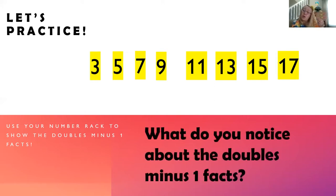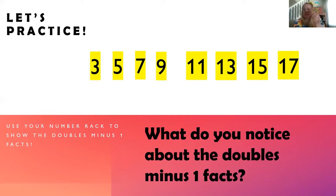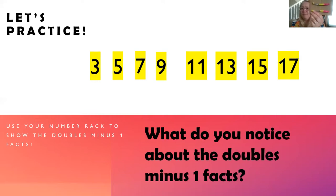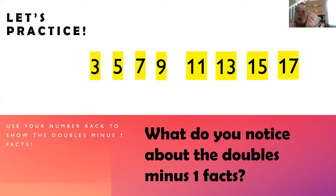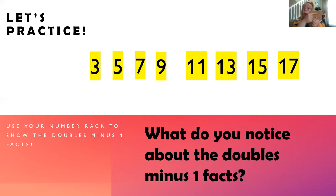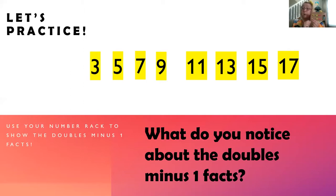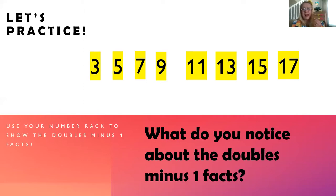What do we notice about the doubles minus one facts? Is there anything you can think of that you notice as you were making those? Yeah, there's always one number or one row that has one that's different, right? It's the double, but then there's one that's different or one all by itself, that's right.